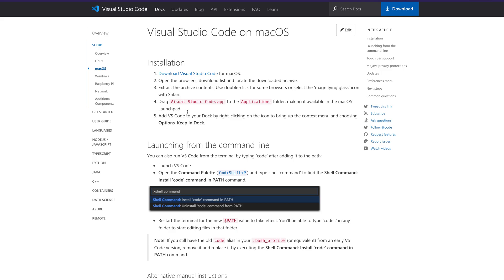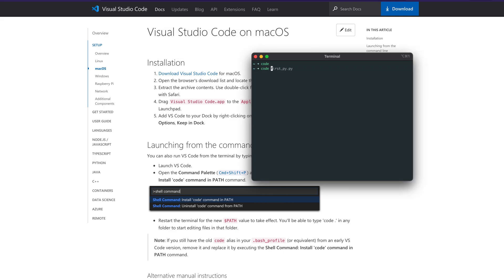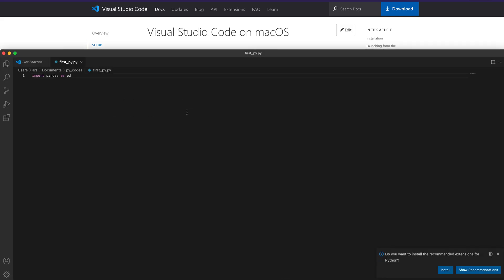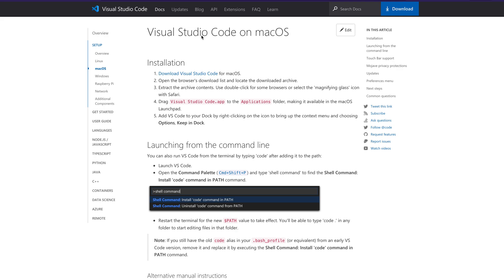To quickly summarize: in this video we learned how to set up our machine to open VS Code using the 'code' command in the terminal. All you have to do is go to your terminal and type 'code'. If you want to open a folder, you navigate there and type 'code .'. If you want to open a specific file, you type 'code' followed by the filename — and it opens the file without you needing to open VS Code separately.